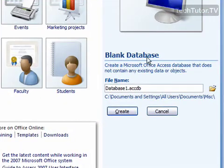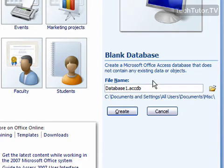Over here to the right is where you're going to name and save your database. When you first create your Access database, it's going to have you automatically save it as soon as it's created.